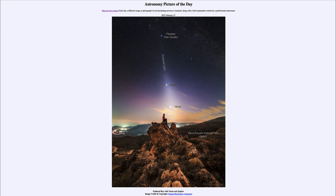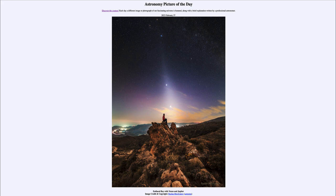So that was our picture of the day for February 27th of 2023, titled 'Zodiacal Ray with Venus and Jupiter.' We'll be back again tomorrow for the next picture, previewed to be a temple moon, so we'll see what that's about tomorrow. Until then, have a great day everyone and I will see you in class.